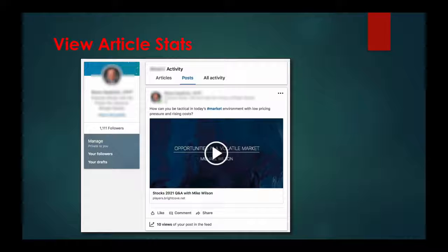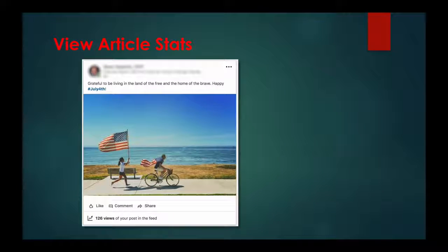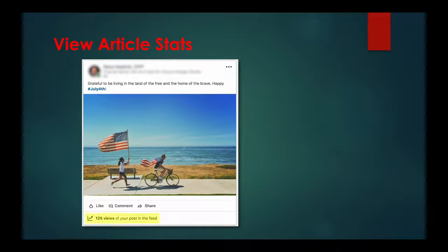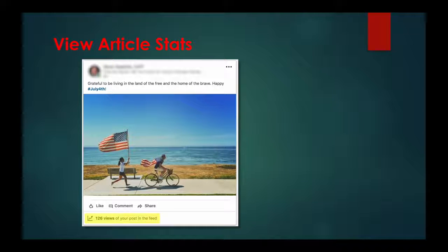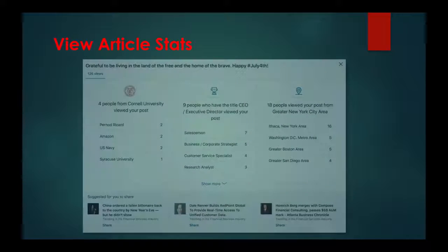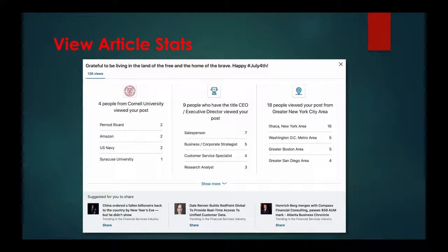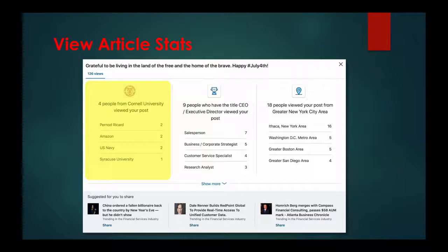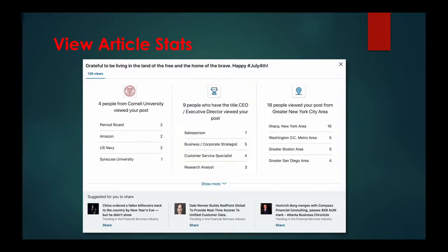Then scroll down to an article, and in the lower left, click the view counter next to the line graph icon. Voila! There are all the stats of your article's readers broken down by company, title, and location.